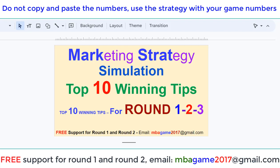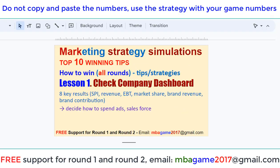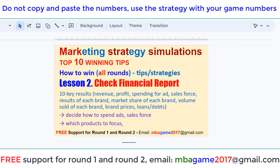Hello, welcome back to Marketing Strategy Simulation: 10 Winning Tips. These are very important winning tips for round 1, 2, and 3, and later rounds. You can check the other video for lesson 1. This video is for lesson 2: check the financial report.